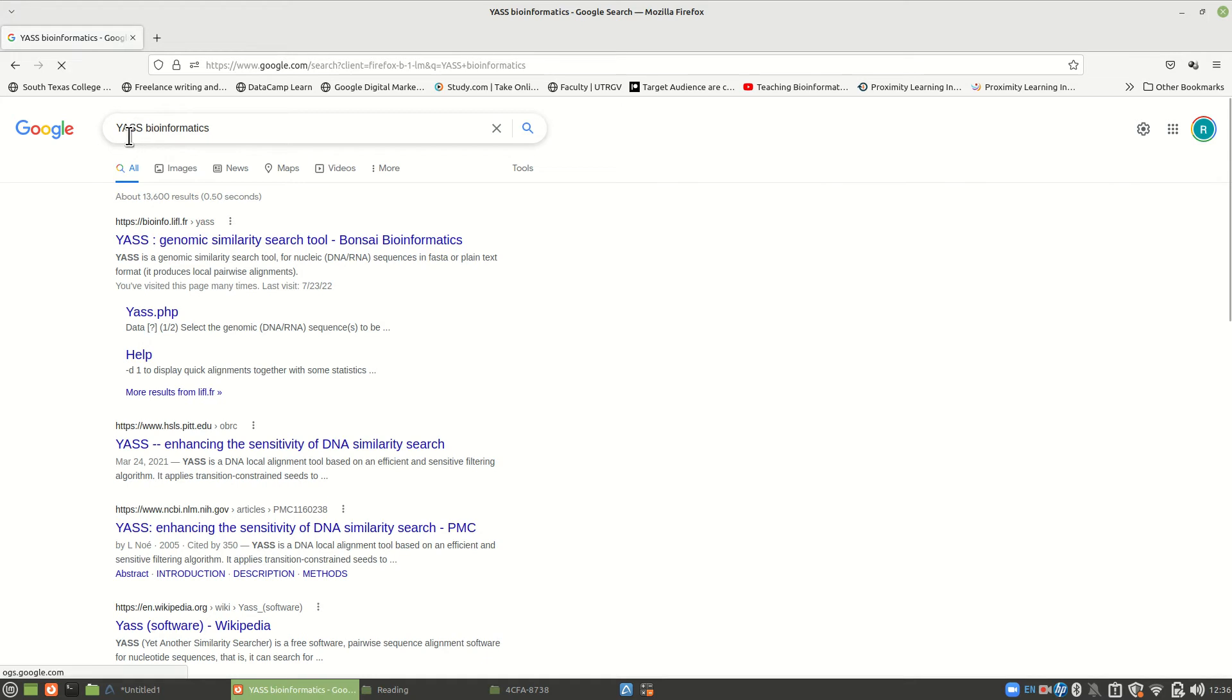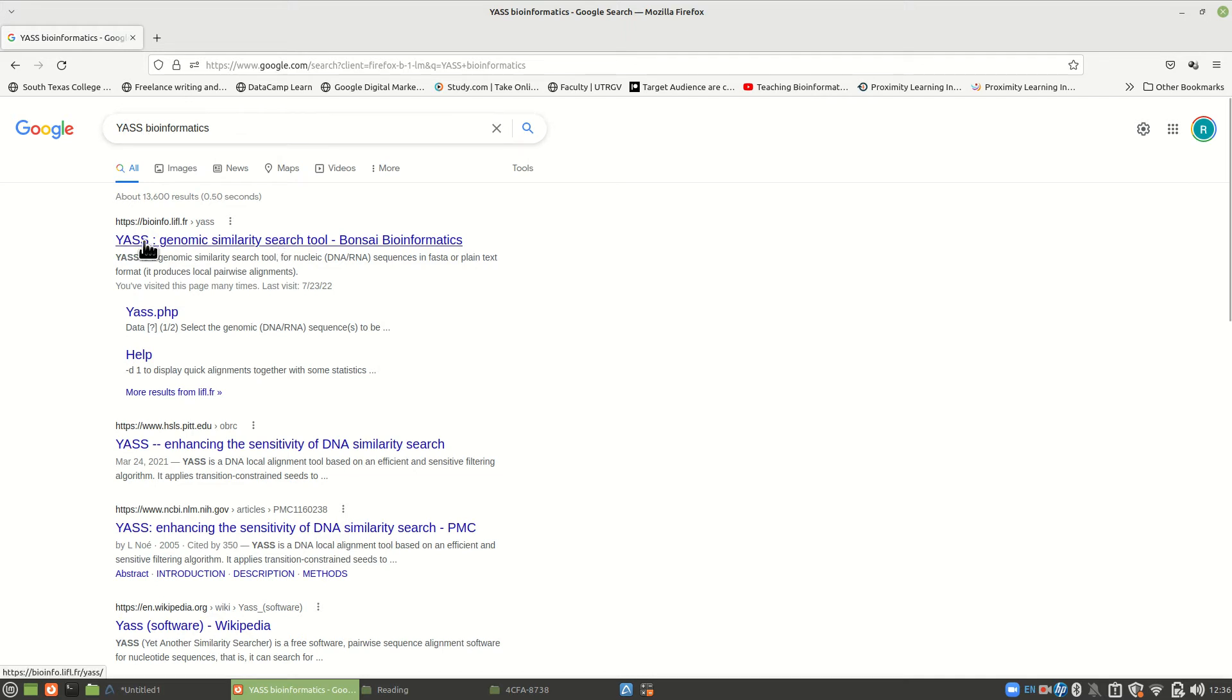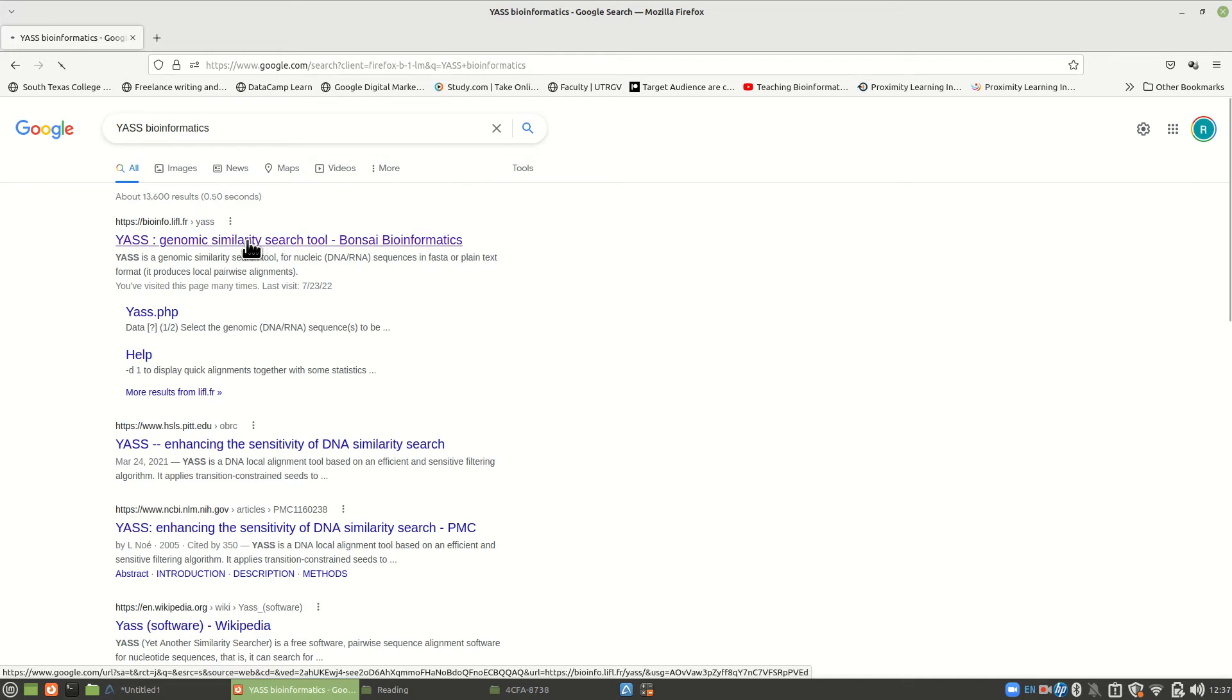When we search here, put in bioinformatics, because if you put in just YASS, it'll take you somewhere else. But if you put in bioinformatics, the first one here is YASS, Genomic Similarity Search Tool. So that's what we're looking for. Let's click on that.